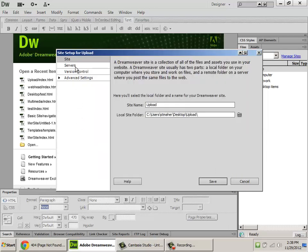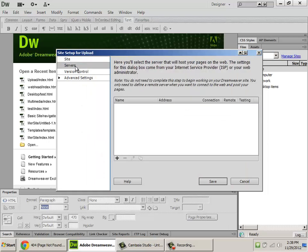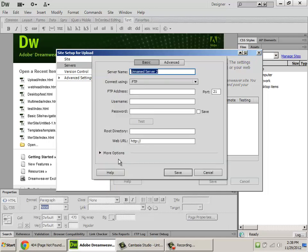Now, in order to do the FTP, that information is added under servers. So click servers, and click the plus button to add a new server. The server name doesn't really matter too much, but I'll call it upload again.